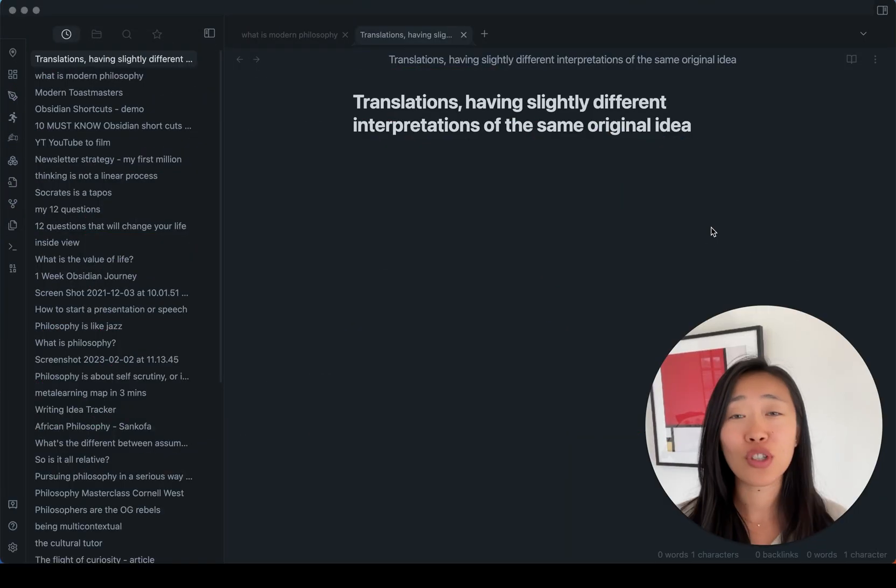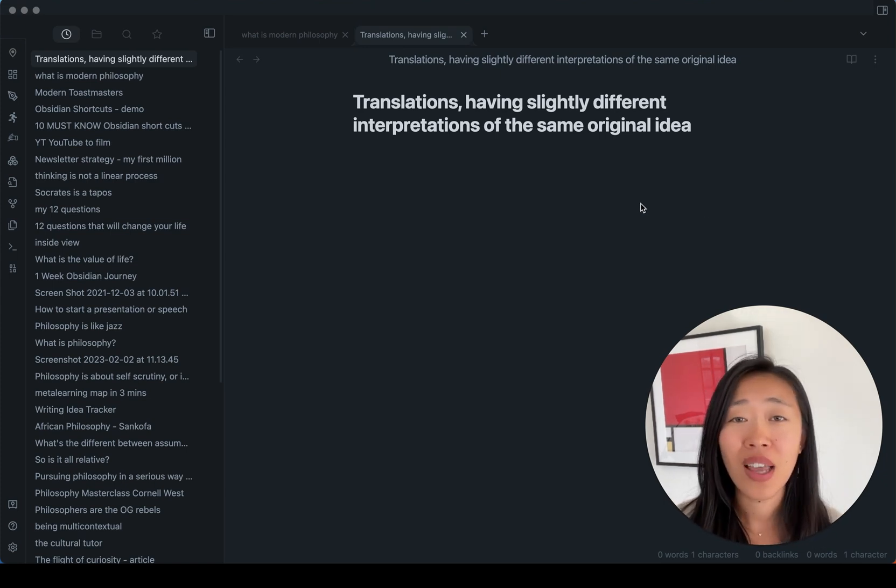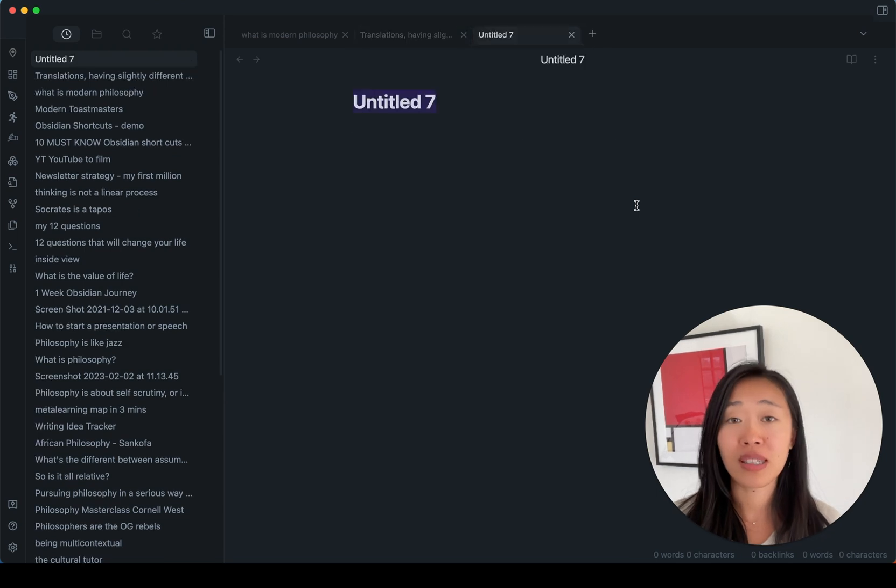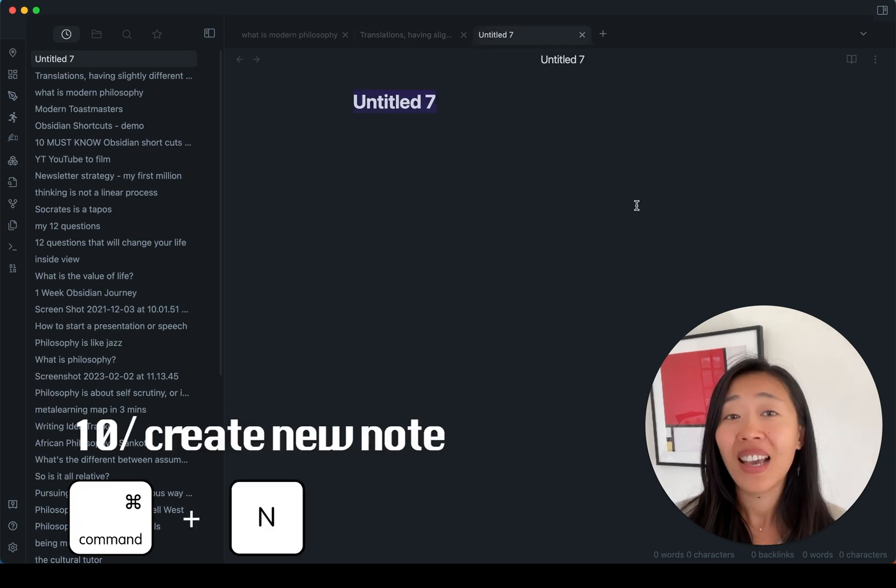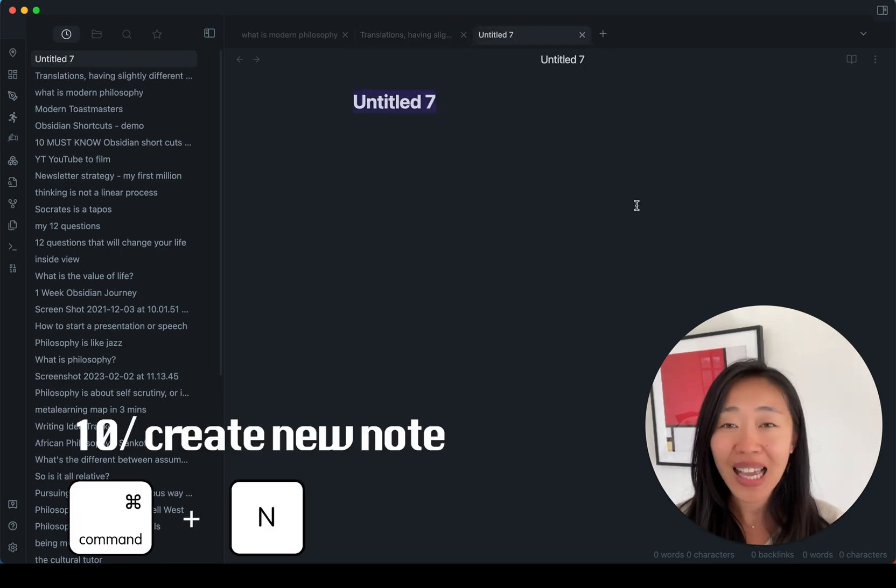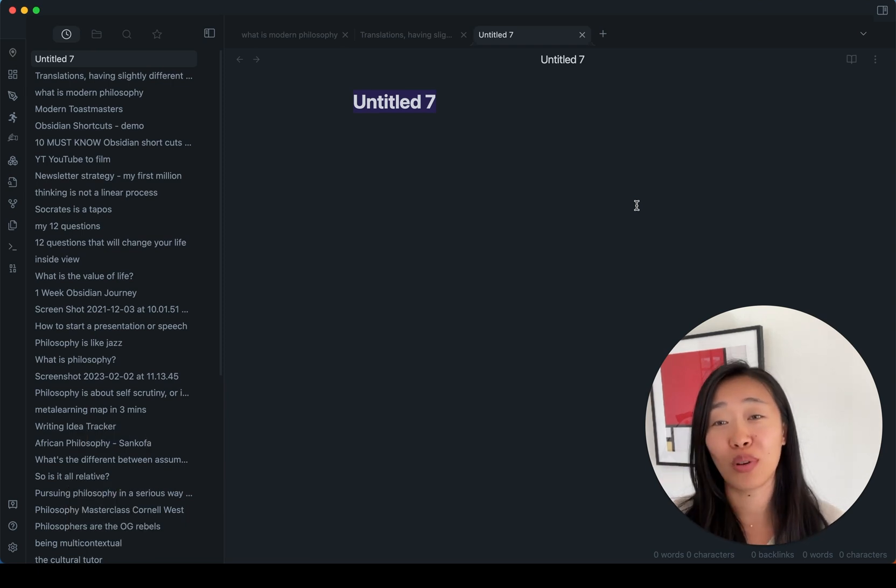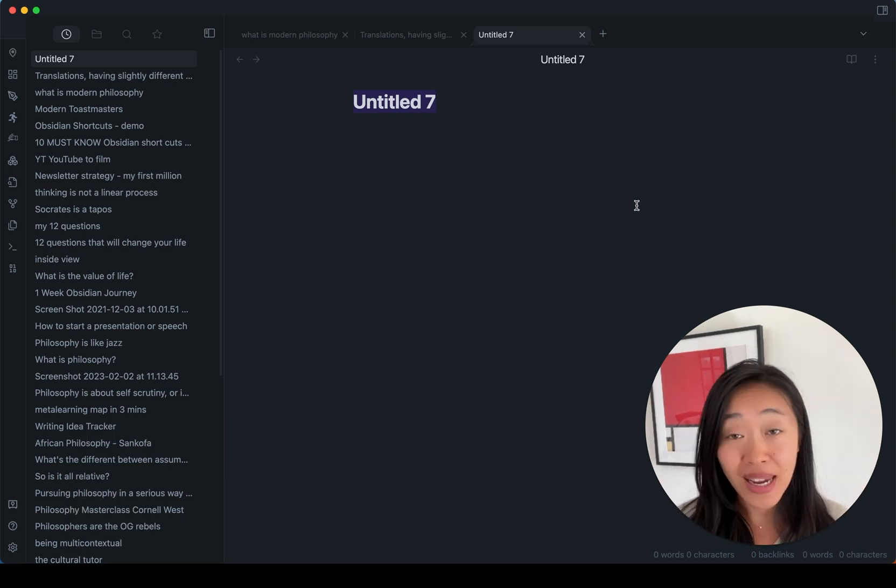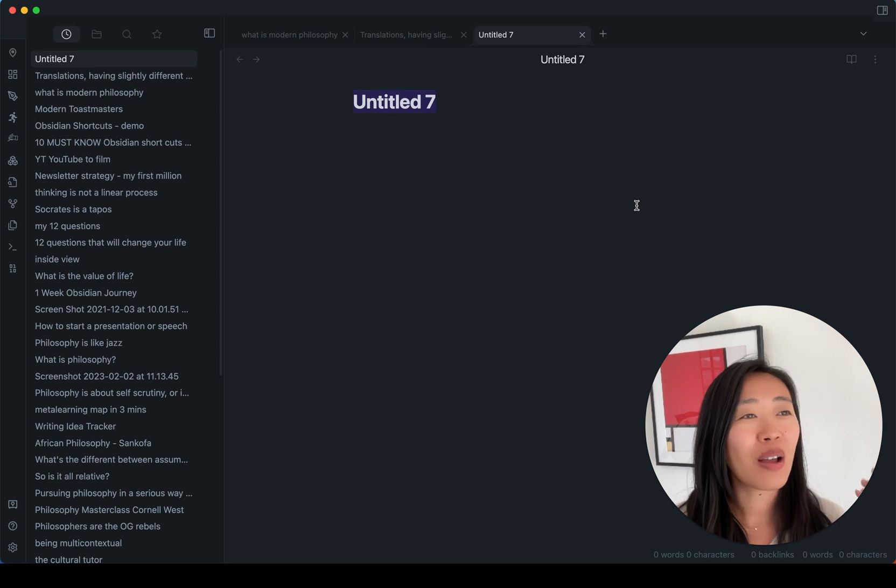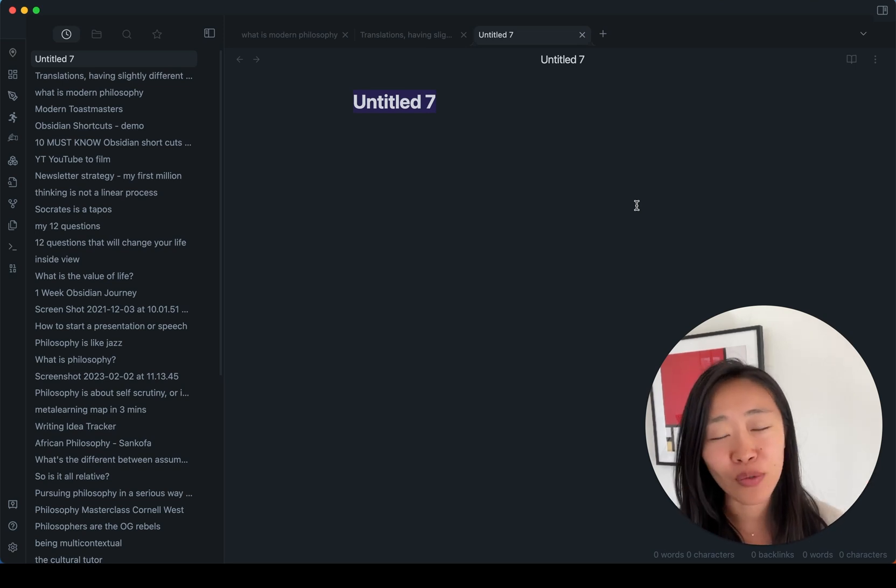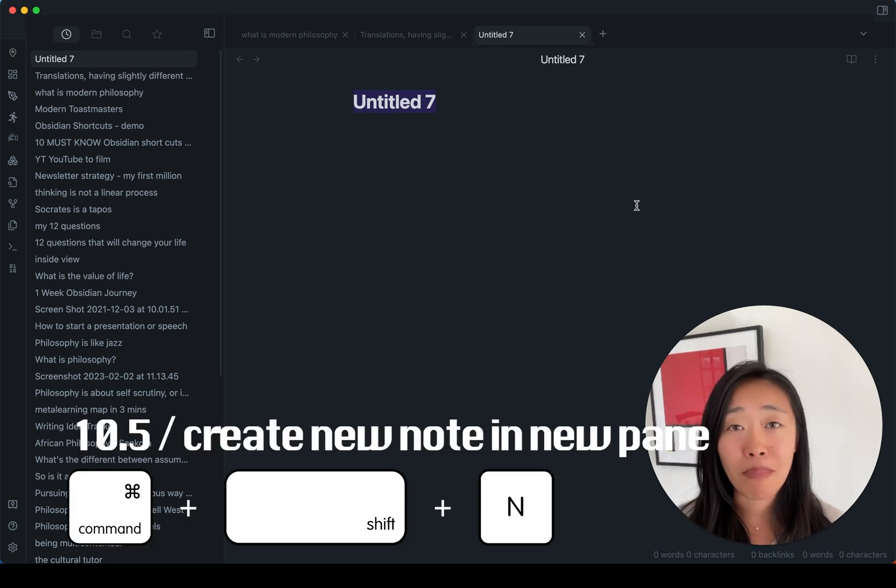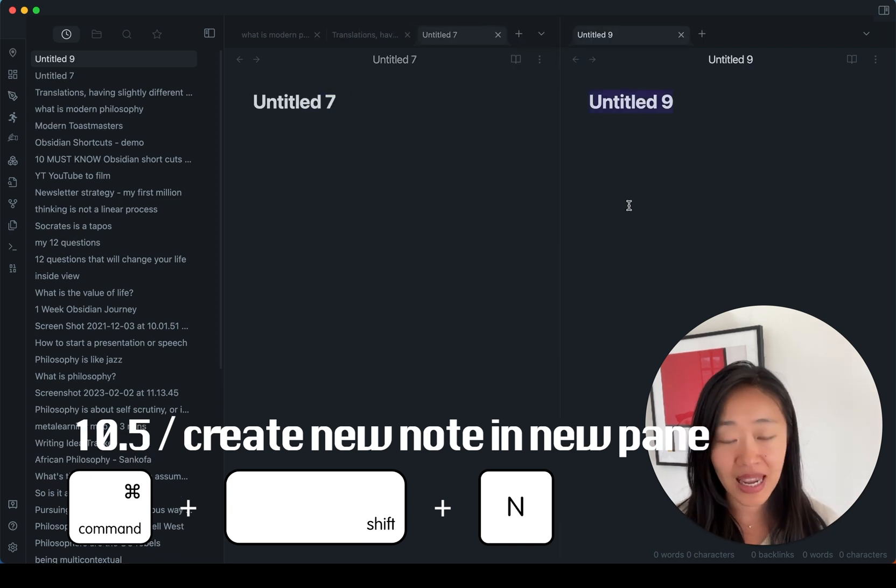Now, the next thing I want to talk about is creating new notes. So of course, it's very intuitive. If we want to get a new note, right, we just press command N and very great with the new updates we get tabs, it just opens in a new tab. So our previous tabs don't disappear. That's great. But the other and more powerful shortcuts for creating a new note is actually command shift N instead of just command N.